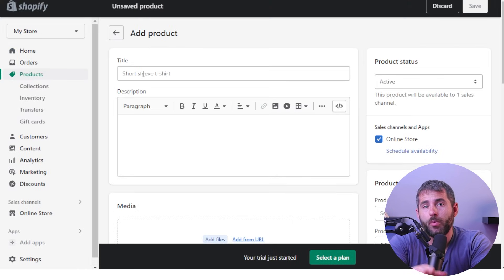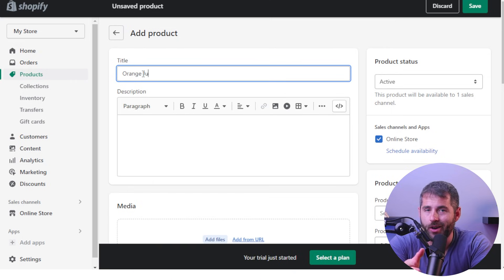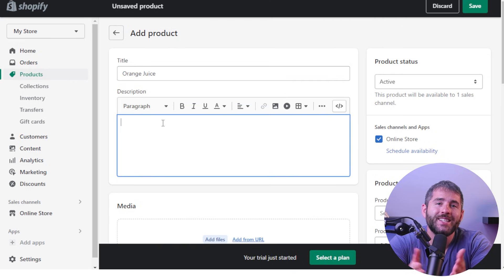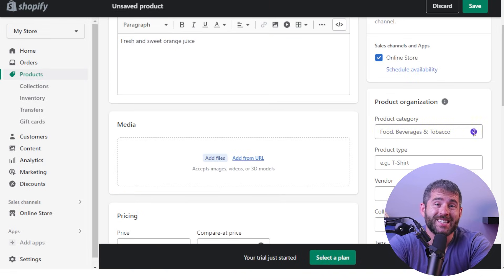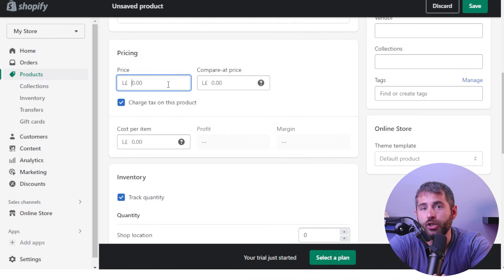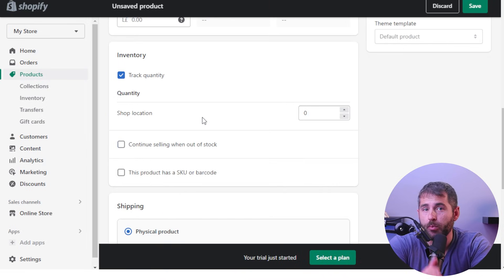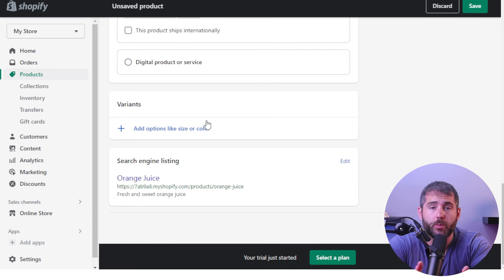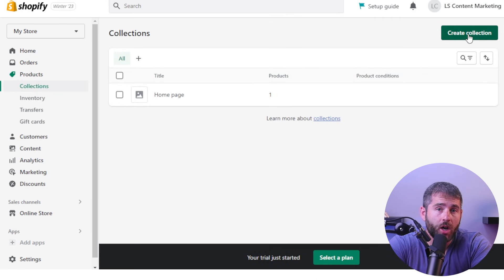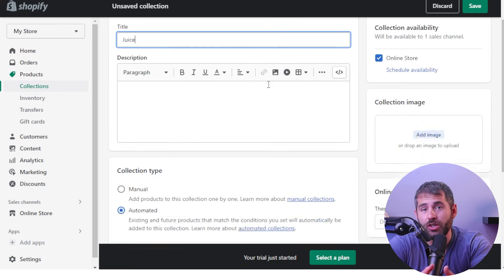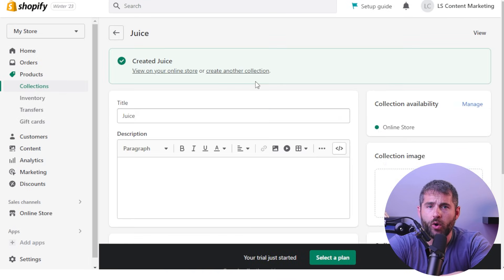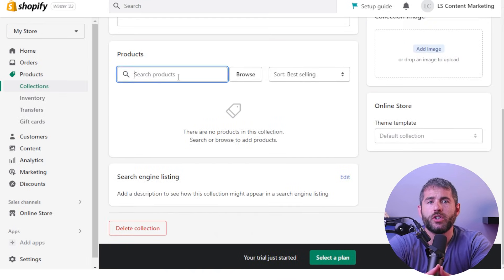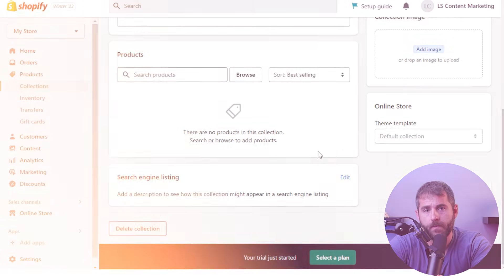The most important part of any online store is the products, so it's time to start adding your products to your store. You can add products one by one or in bulk using a CSV file — just make sure to fill in all the necessary details like the product name, description, and price. Shopify also allows you to create collections, which are groups of related products, making it easy for your customers to find what they're looking for.